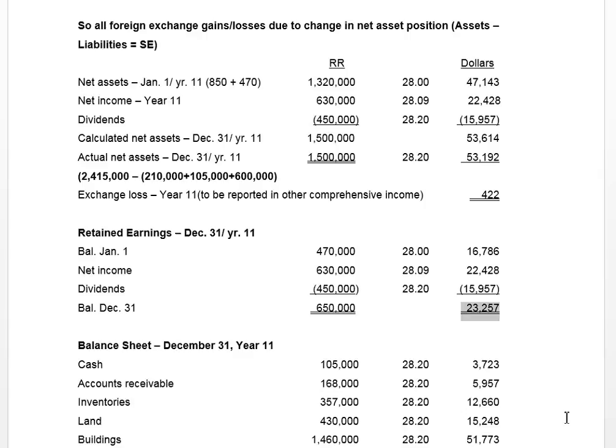We're going to use that ending retained earnings balance of $23,257 on our translated balance sheet.